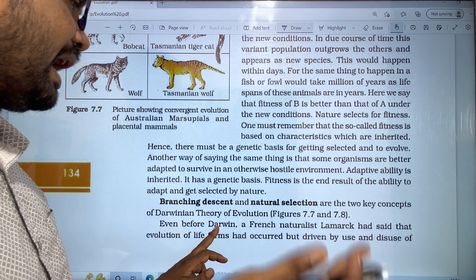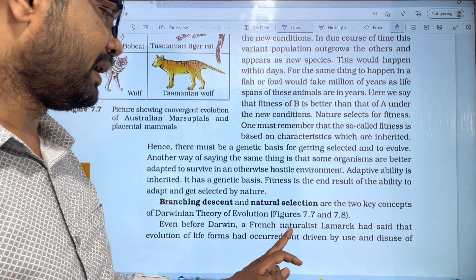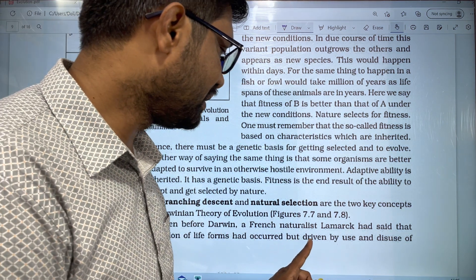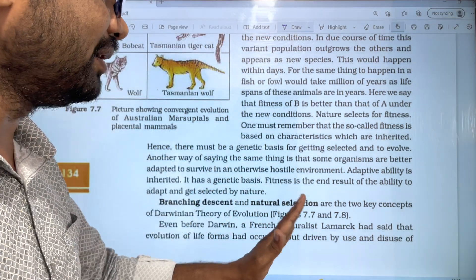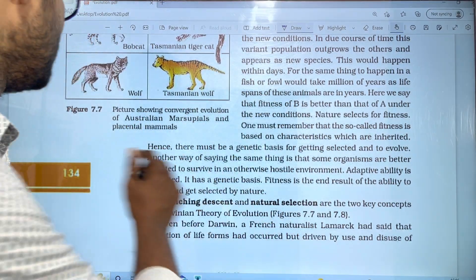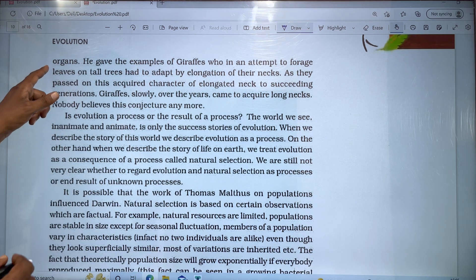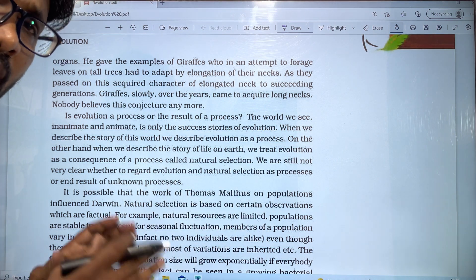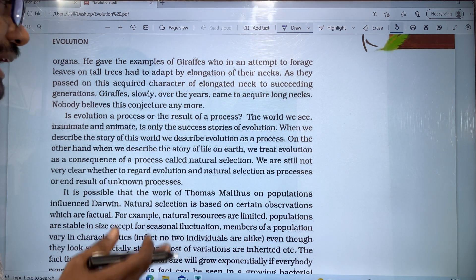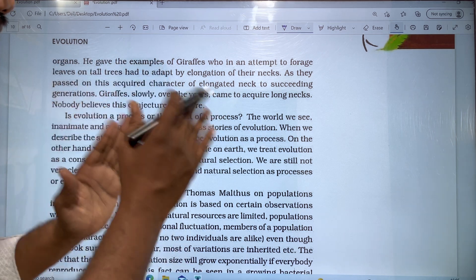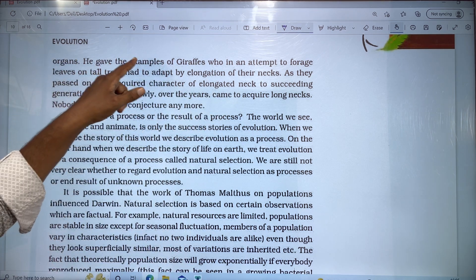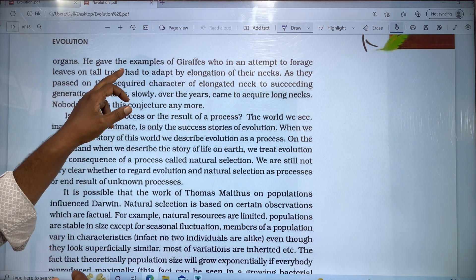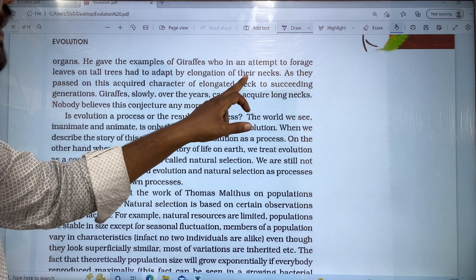Even before Darwin, a French naturalist Lamarck had said that evolution of life forms had occurred, but driven by use and disuse of organs. He gave the example of giraffes who, in an attempt to forage leaves on a tall tree, had to adapt by elongation of their necks.